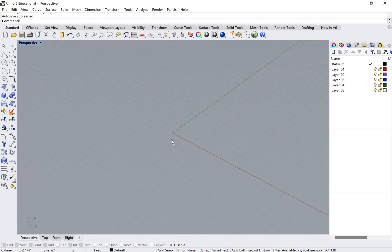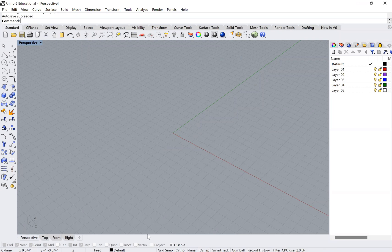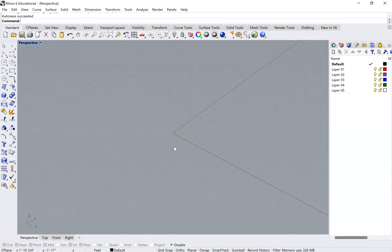Hey guys, for this tutorial we're going to look at how to use your snaps, your ortho, and your grid snap. This is really critical if you want to make sure that your objects align in Rhino and to make sure that you're drawing precisely.